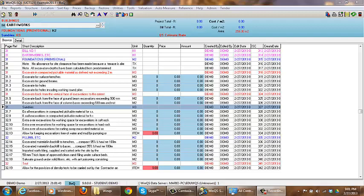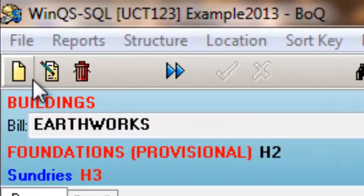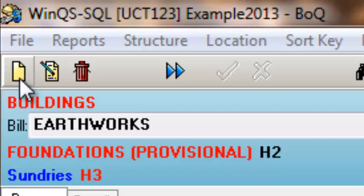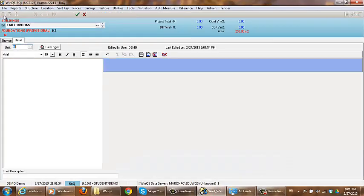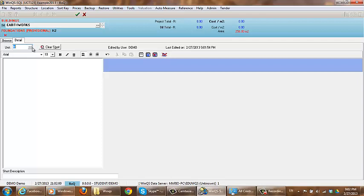The first symbol we are going to be running through is this page at the top. This is the symbol which represents creating a new item. So to create a new item within your bill, you would click on this item. This then takes you to a new screen where you can enter all the information which you need about that description or item.